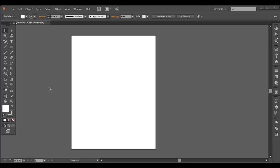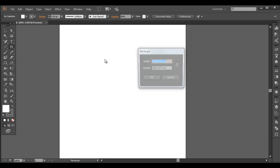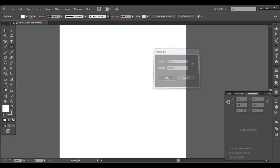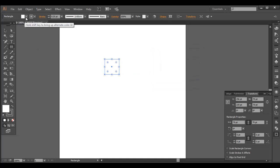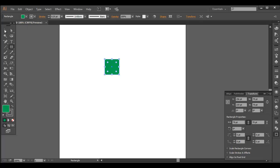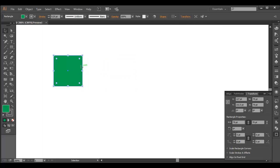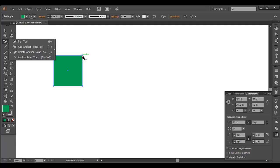We'll start our first design with basic shapes — we'll create a few basic shapes and use them to build the whole design. So I'll start with the rectangle tool, left click the mouse button, and give the width and height. First let's give 70 by 70 for our first one, and click OK.